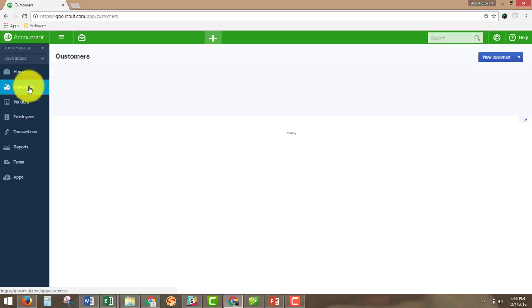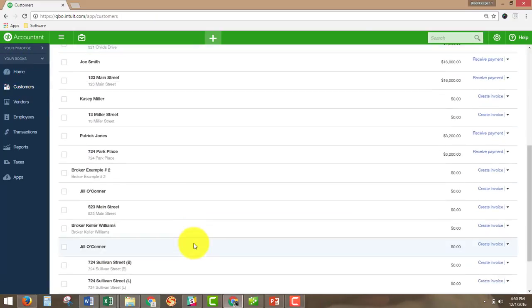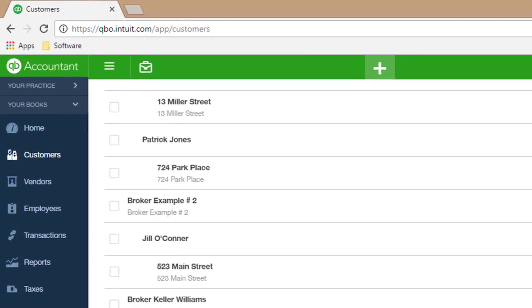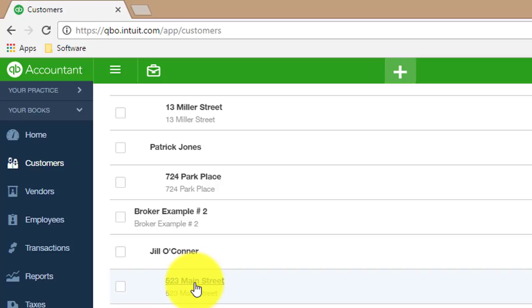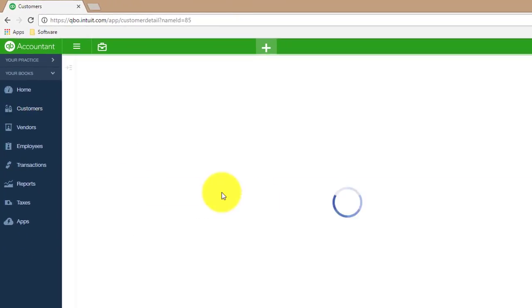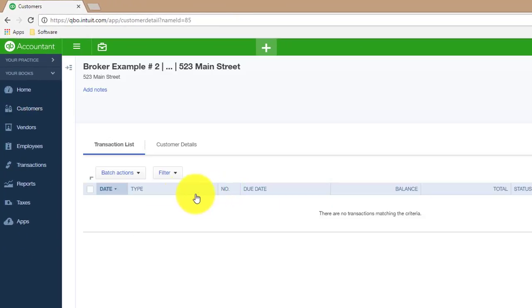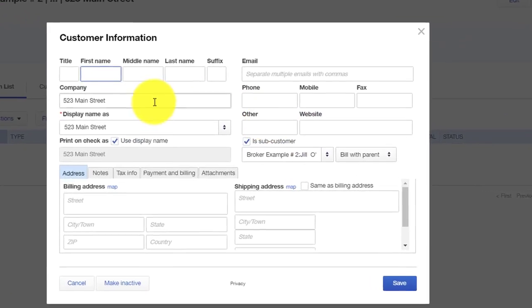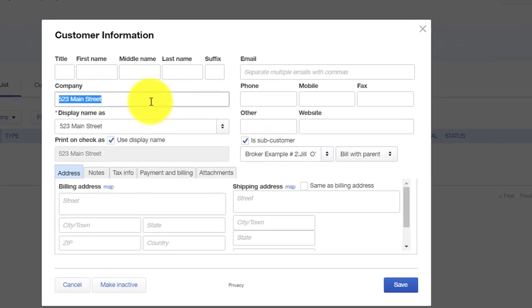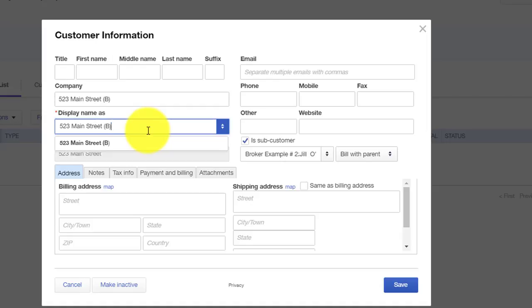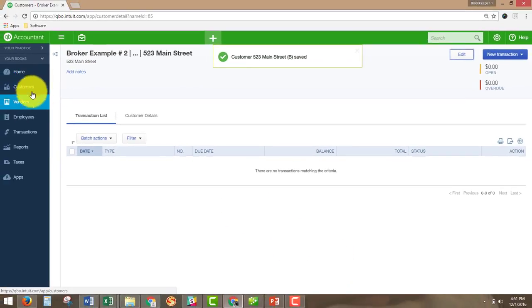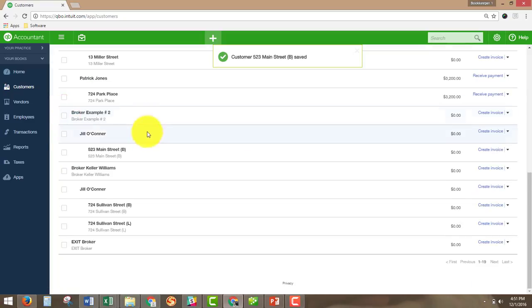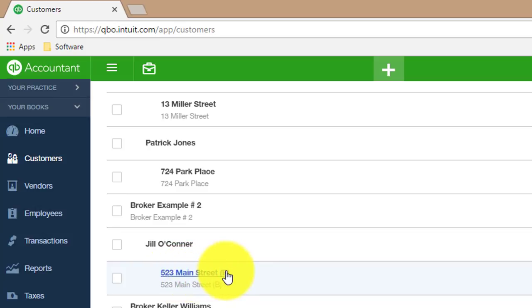So now when we go back to Customers, under broker example number two, we have Jill O'Connor and 123 Main Street. But actually, we're going to go in and edit the property address and make a distinction that this was a buyer. So that when we go back to Customers, we'll have the B in front of the address to indicate that it's a buyer and not a listing.